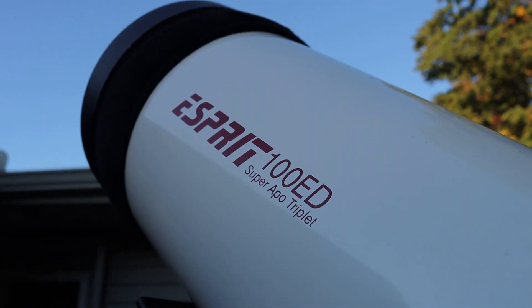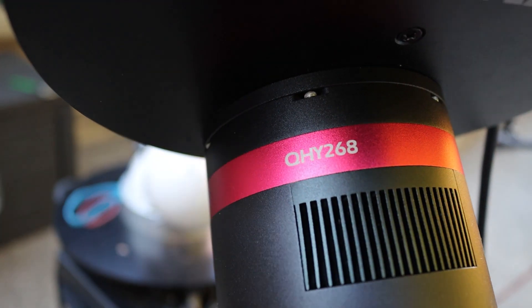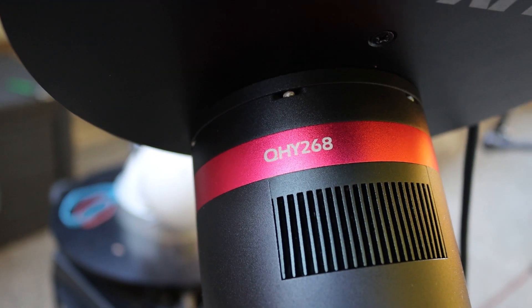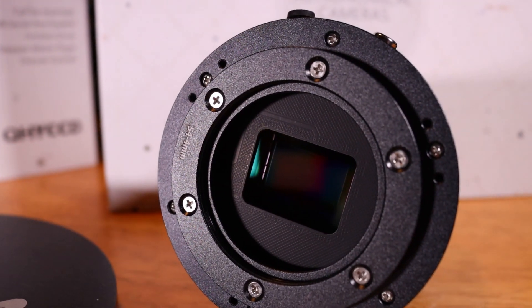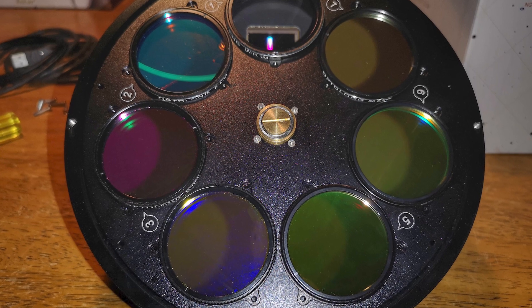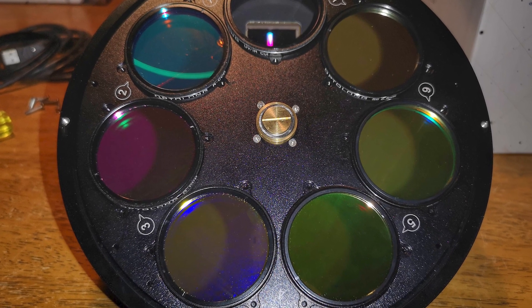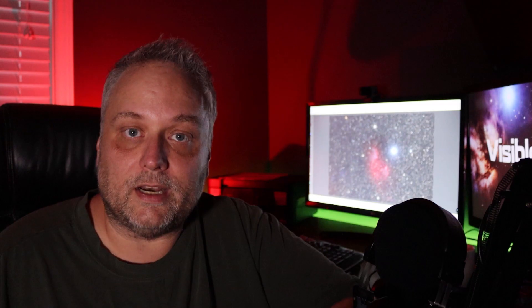I'm using an Esprit 100 triplet and I have the QHY 268M camera and a filter wheel, the QHY filter wheel, and I'm using Optolong filters. The Optolong filters that I used were the red, green, and blue, and the H-alpha.